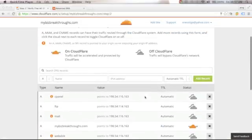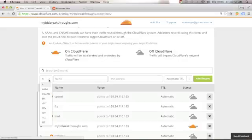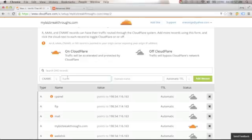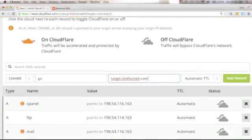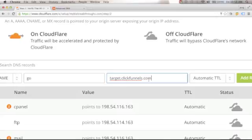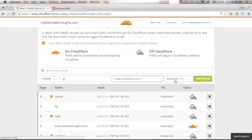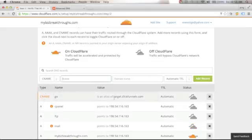Next, we need to point our CNAME to ClickFunnels. Click the drop-down arrow and select CNAME. In the name field, put 'go'. For the domain name, put target.clickfunnels.com. Leave Automatic TTL as is and click Add Record. You will now see the CNAME record: go, alias of target.clickfunnels.com, with Automatic TTL.